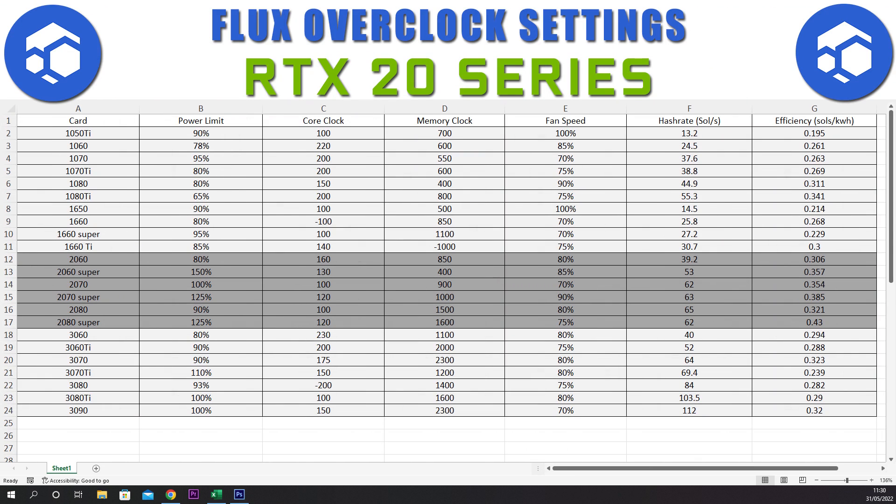Our first 20 series card is the 2060. We have a power limit of 80%, a core clock of plus 160, a memory clock of plus 850, and a fan speed of 80%. This gives a hash rate of 39.2 sols and an efficiency of 0.306.